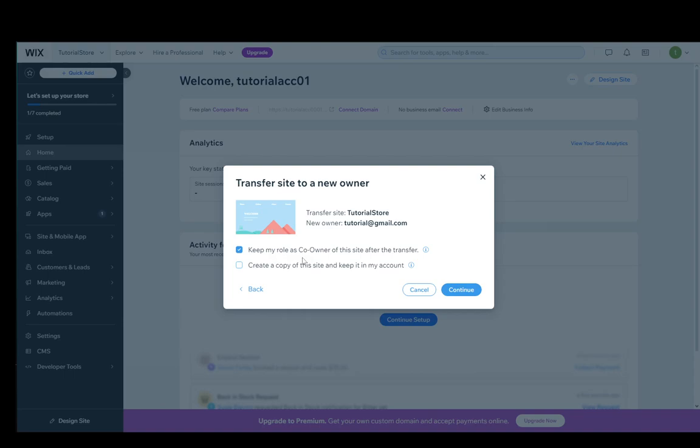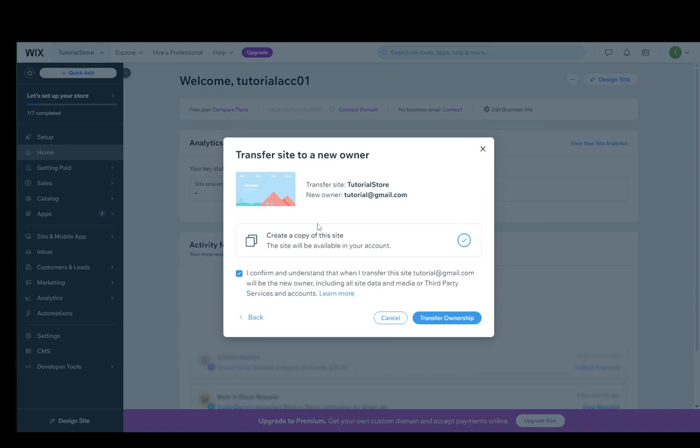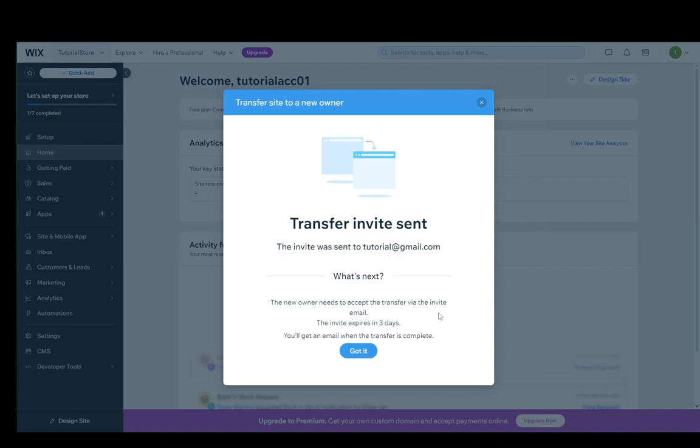You can keep your role as a co-owner or you can create a copy of the site and keep it in your account if you want to. You can check off either option. I'll just do this and then click... Actually, I'll just create a copy and transfer the ownership.